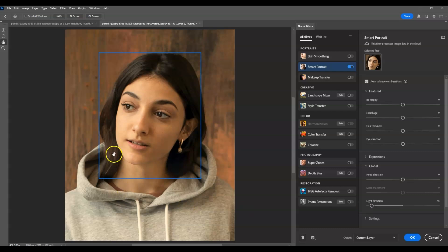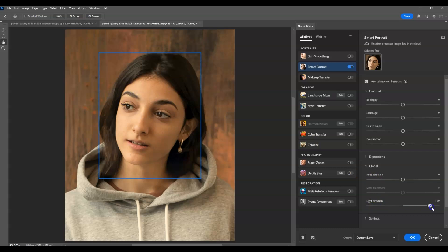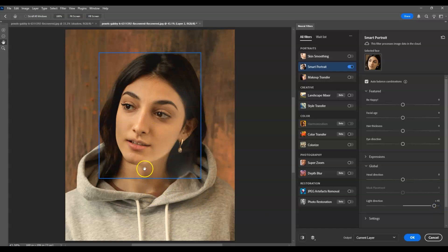To switch the lighting, click and drag the slider to the right so the lighting will be on the right side of the face. For the amount, I'm going to set this to the fullest at +50.